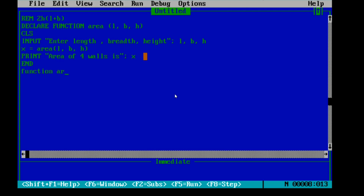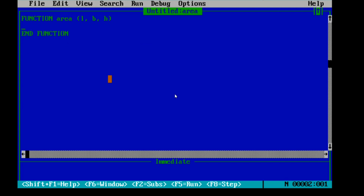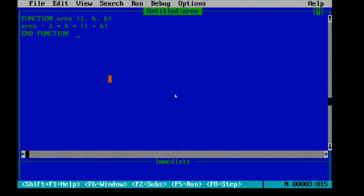For the function module, write 'Function area(l, b, h)' — copy the same signature. When you press Enter, the function module starts. Inside the function procedure, assign the function name the formula: area = 2 * h * (l + b). In mathematics we write 2H(L+B), but in QBasic programming we must use the asterisk as the multiplication symbol each time.